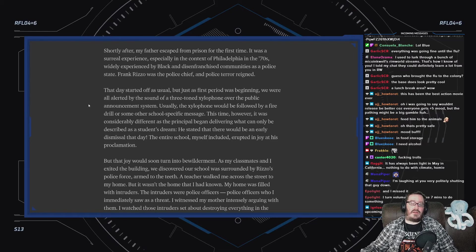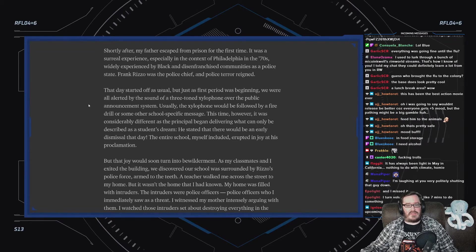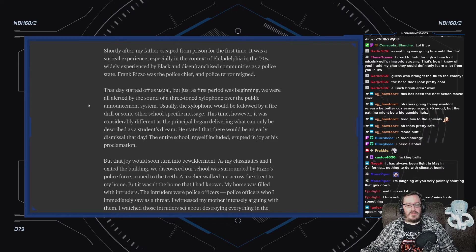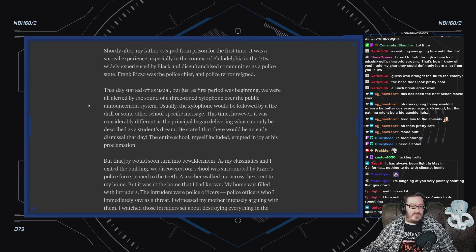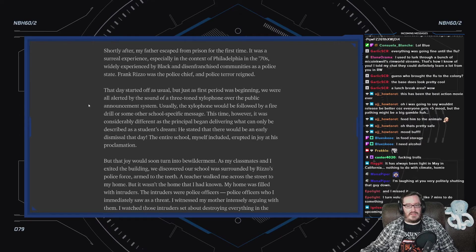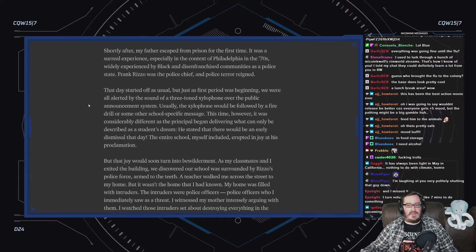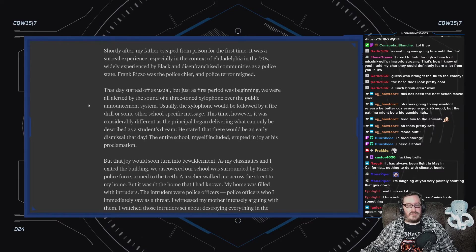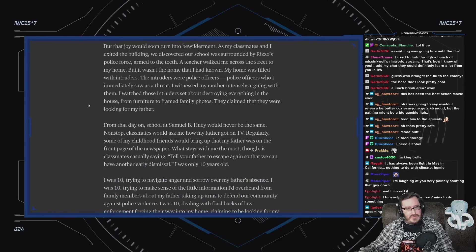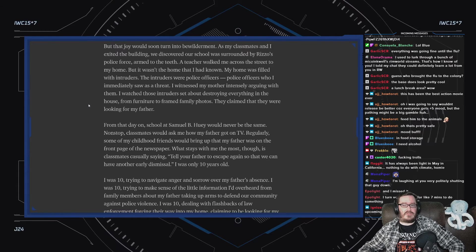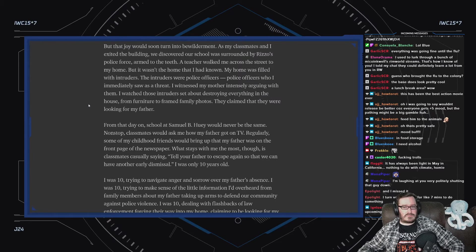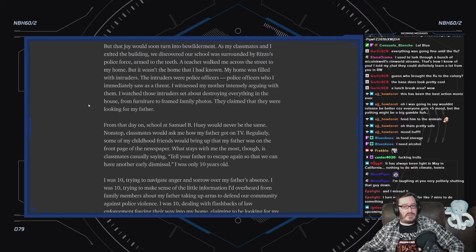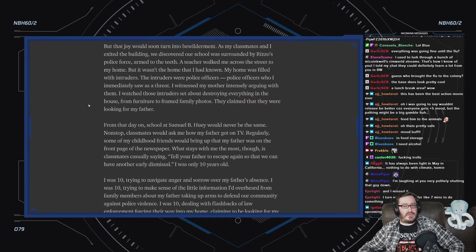That day started off as usual, but just as first period was beginning, we were all alerted by the sound of a three-tone xylophone over the public announcement system. Usually, the xylophone would be followed by a fire drill or some other school-specific message. This time, it was considerably different, as the principal began delivering what can only be described as a student's dream. He stated that there would be an early dismissal that day. The entire school, myself included, erupted in joy at the proclamation. That joy would soon turn into bewilderment. As my classmates and I exited the building, we discovered that our school was surrounded by Rizzo's police force, armed to the teeth. A teacher walked me across the street to my home, but it wasn't the home that I had known.